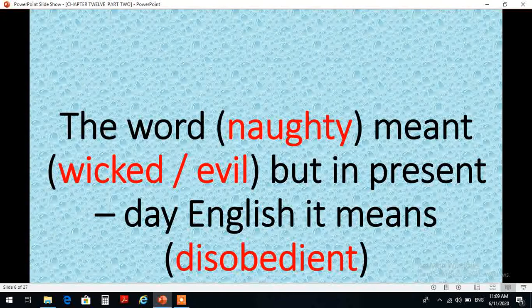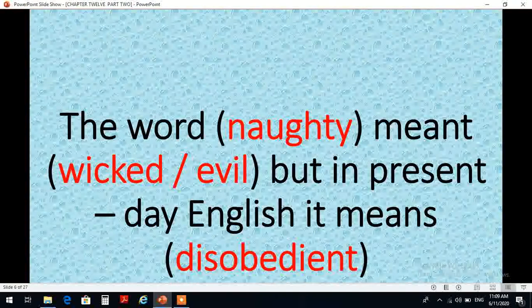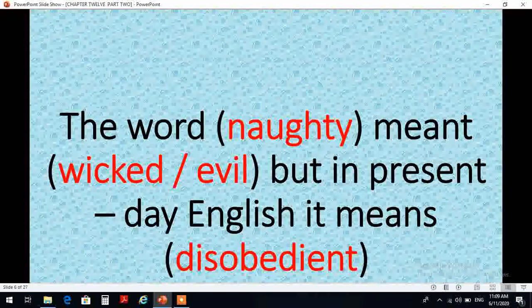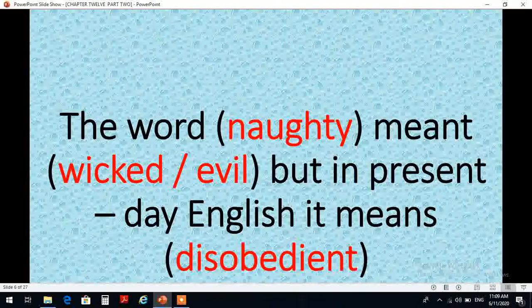Let's have some examples for weakening. The word naughty meant wicked or evil, but in the present day English it means disobedient. إذن كمثال على weakening ممكن أن نأخذ كلمة naughty. تغير معناها من سابقة كانت تعني شرير أو خبيث أو شخص مؤذي ليصبح معناها الحالي غير مطيع. The meaning has somewhat been weakened من كونه شرير ومؤذي وخبيث إلى شخص غير مطيع.